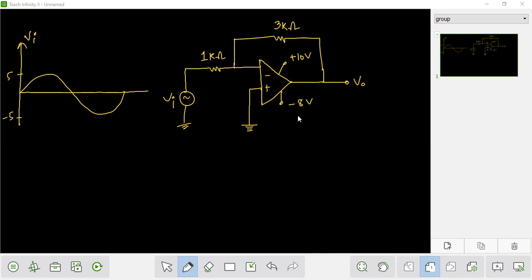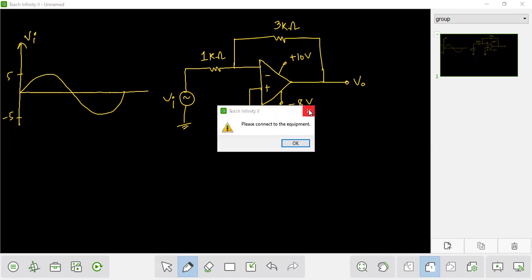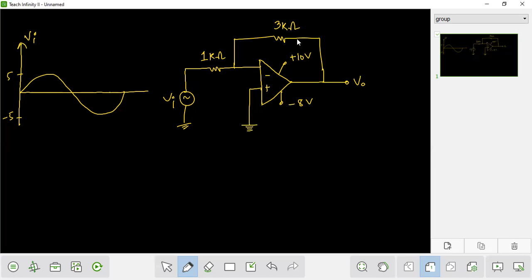We can see the inverting terminal and non-inverting terminal. We can use this concept when we have negative feedback, so we can apply this concept with negative feedback.